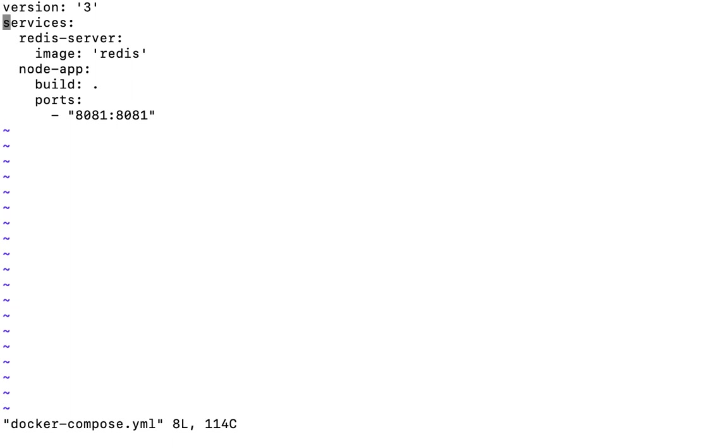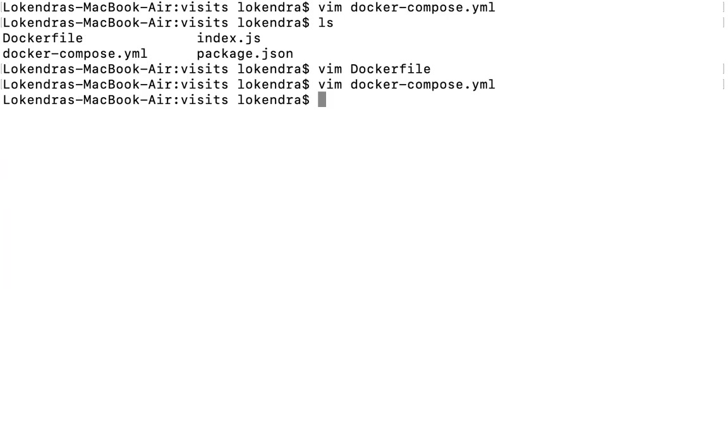It says first, the Redis server will be installed with image Redis. The app node will be installed, or you can call it like the app node image will be created from our Dockerfile. But what would happen when we were trying to start our node app container? It was not able to reach our Redis container.